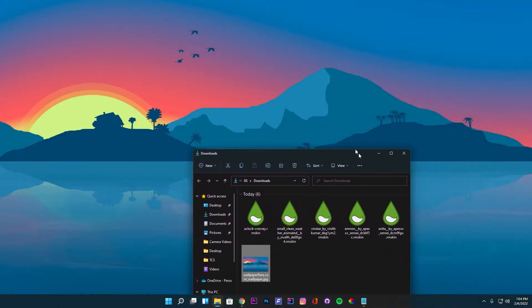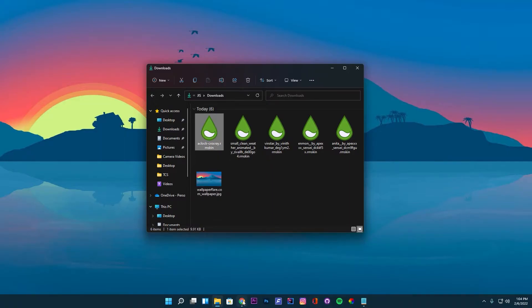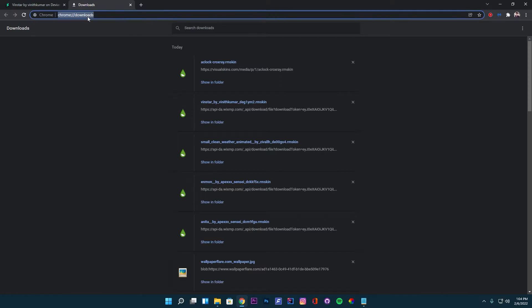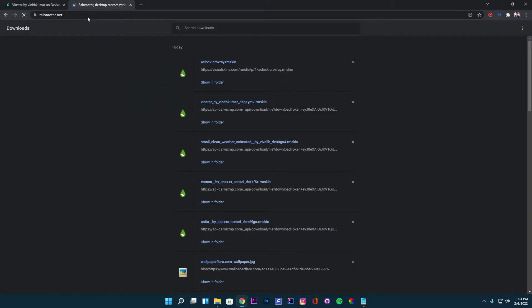Once the desktop icons are hidden, we can start installing the Rain Meter skins. Before that, ensure you have Rain Meter installed on your system. If not, download it from here and install.